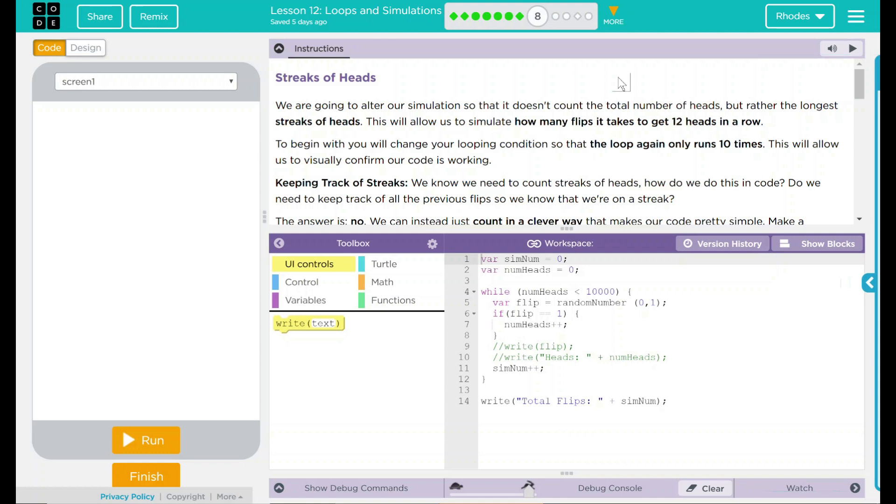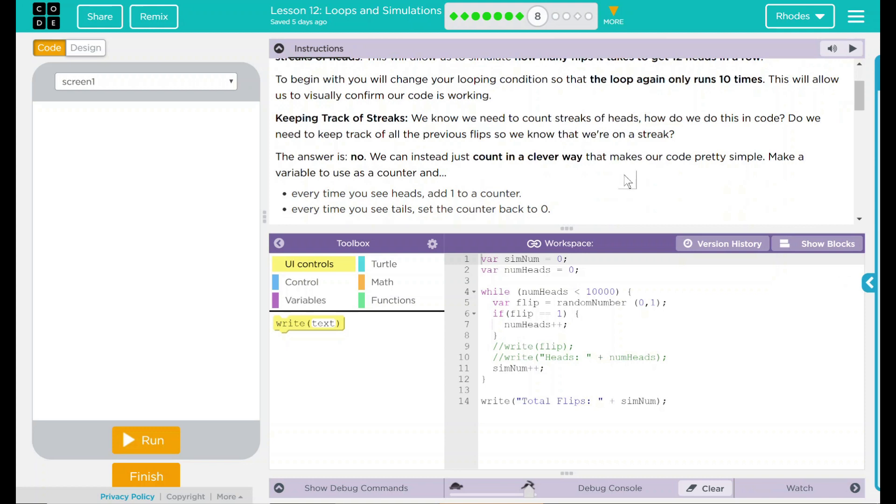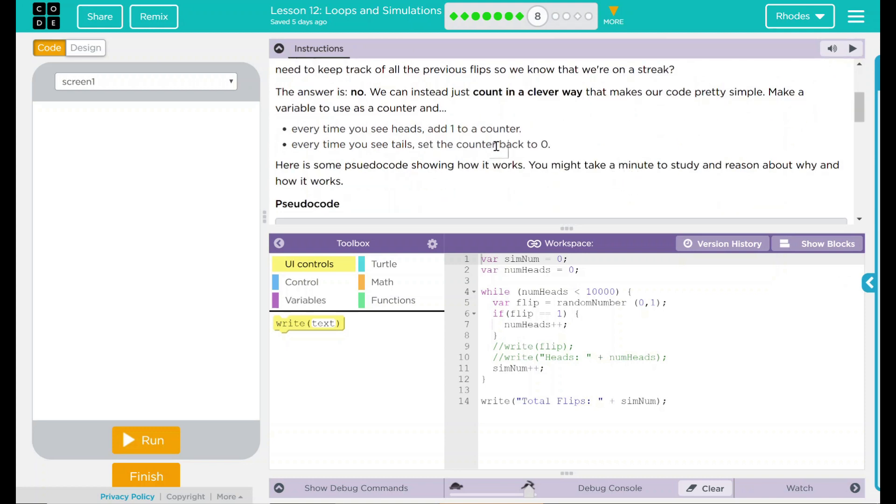Keeping track of streaks. We know we need to count streaks of heads. How do we do that in code though? Do we need to keep track of all previous flips so we know what's on a streak? Well, the answer is no.